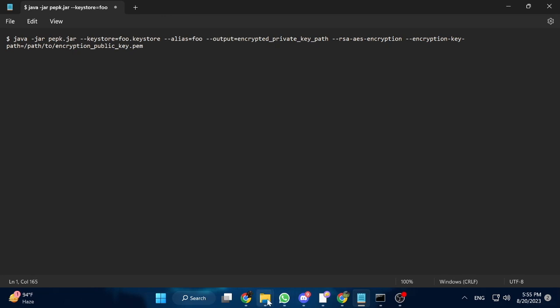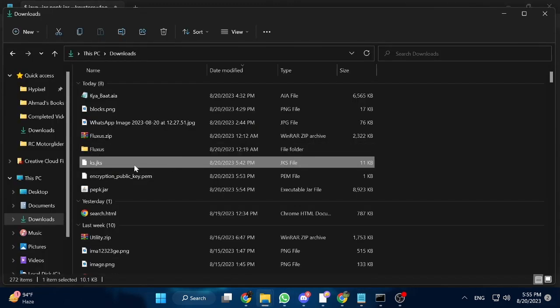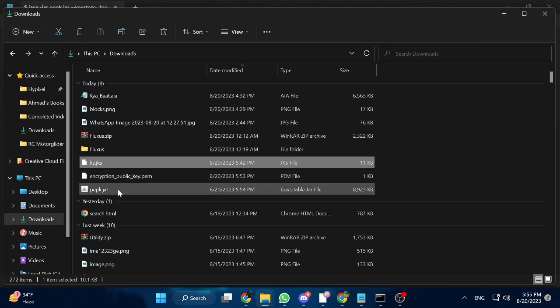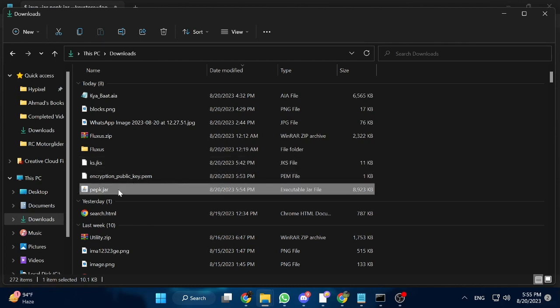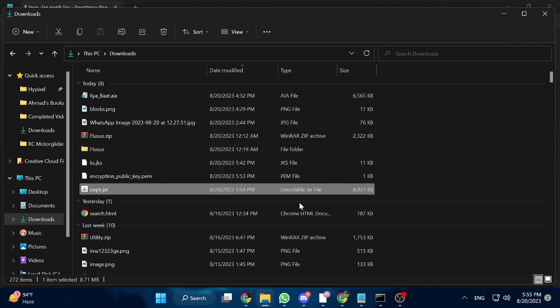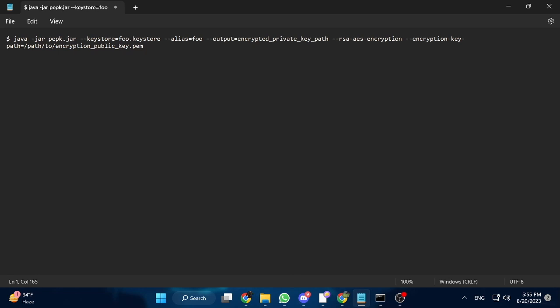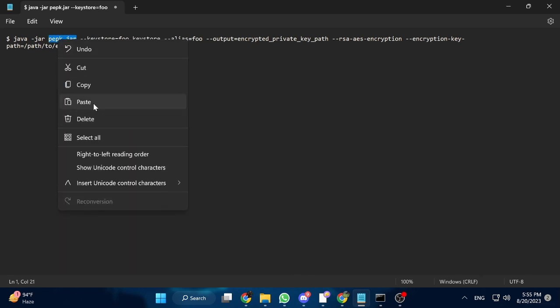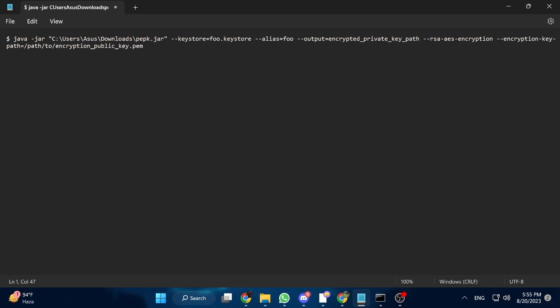Now open up the downloads folder where your public encryption key and PAPK tool were downloaded. If you downloaded them in a different folder, open up that folder. Right-click on the PAPK.jar file and choose the 'Copy as path' option. Open up Notepad where you pasted the Java command and, in place of PAPK.jar, paste the path that you copied. Remove the inverted commas.